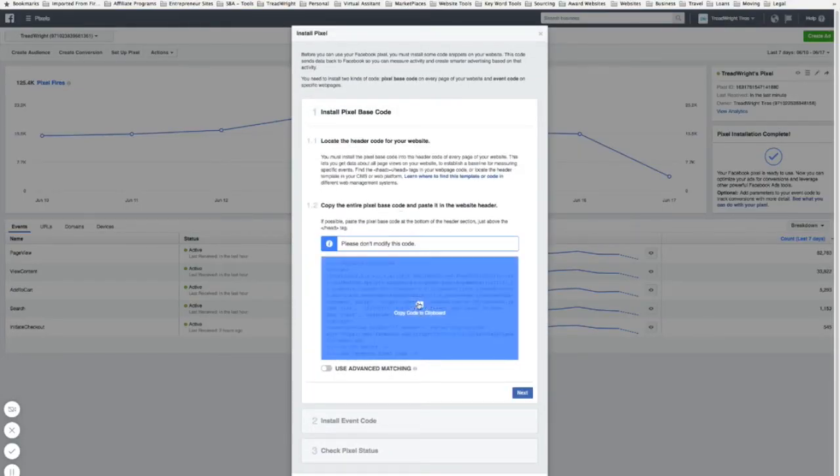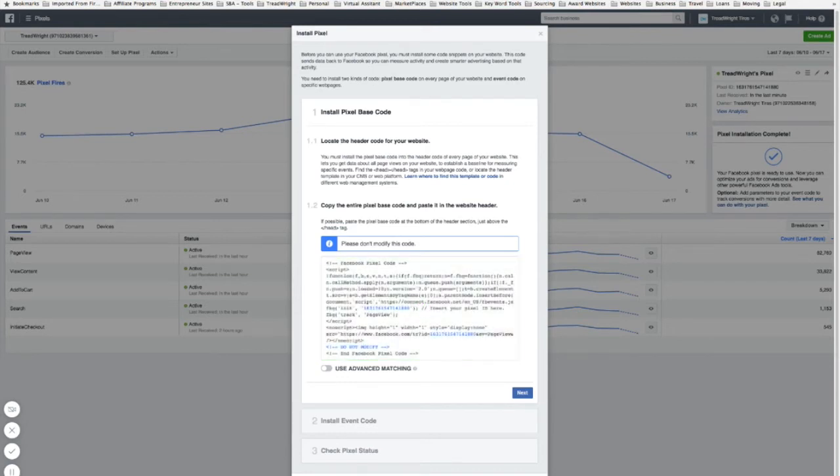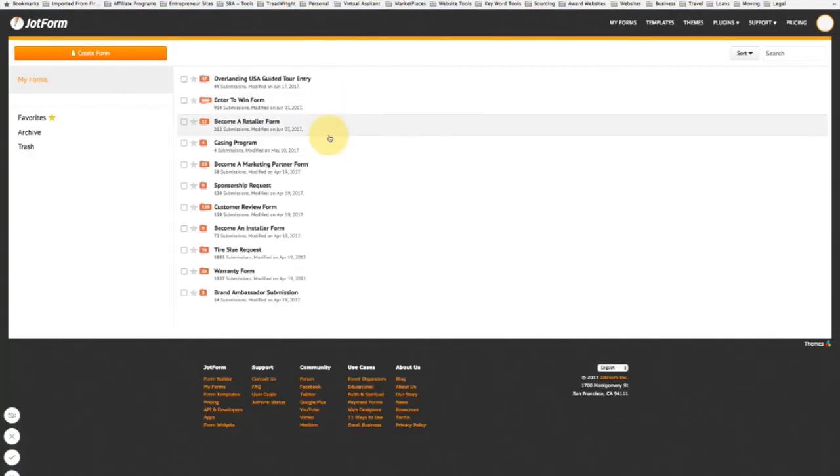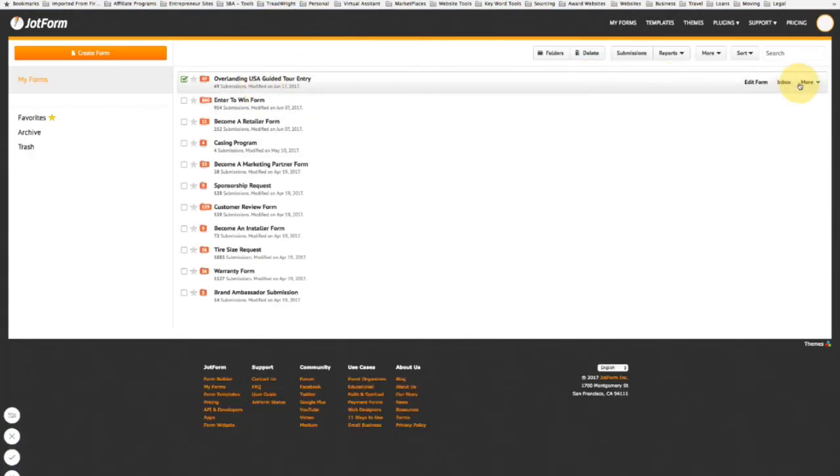I'm just going to copy this to the clipboard, go back to my JotForm, I'll find the form that I want to go, hit edit form.